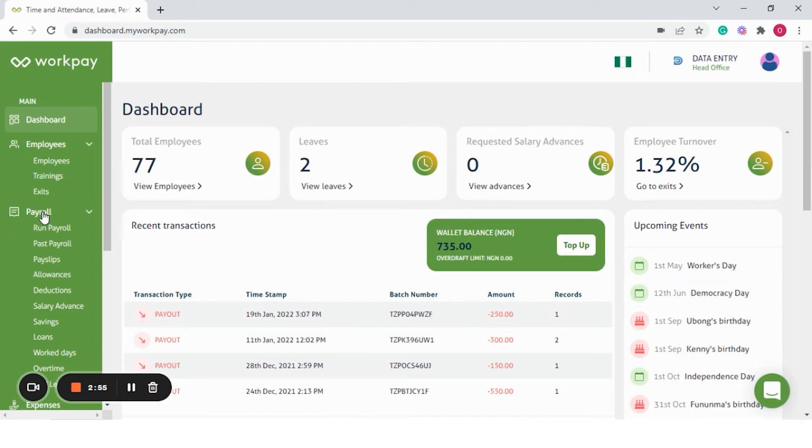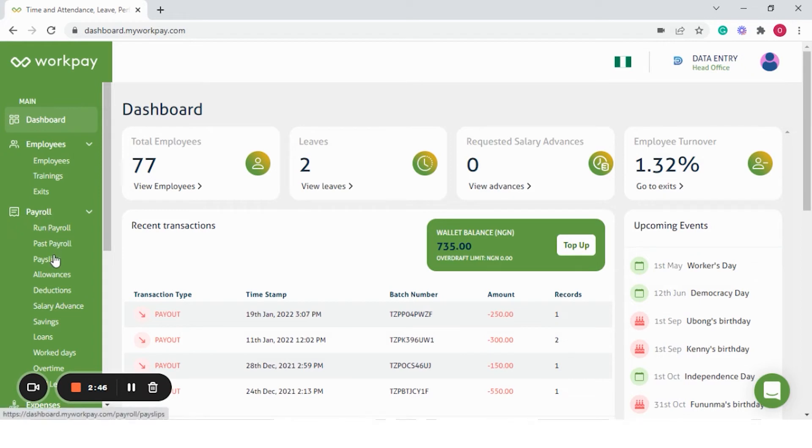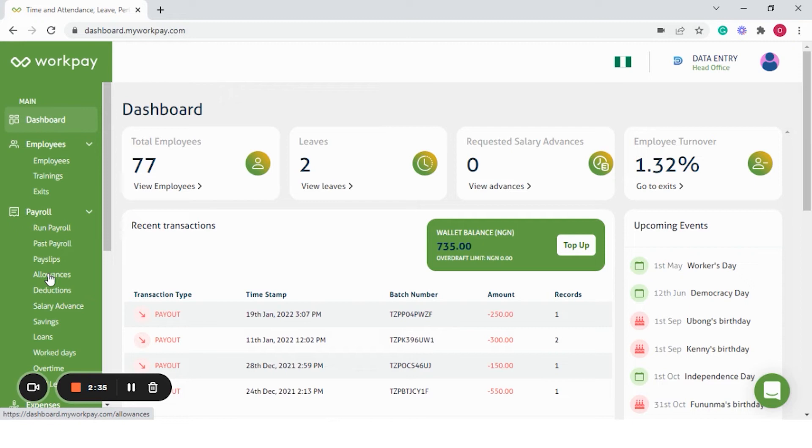WorkPay handles all the heavy lifting in a matter of seconds and without mistakes. Your employees can view or download their pay slips from anywhere and anytime. All you need to run your payroll month-on-month are the categories of allowances and deductions, which is different from the statutory deductions.